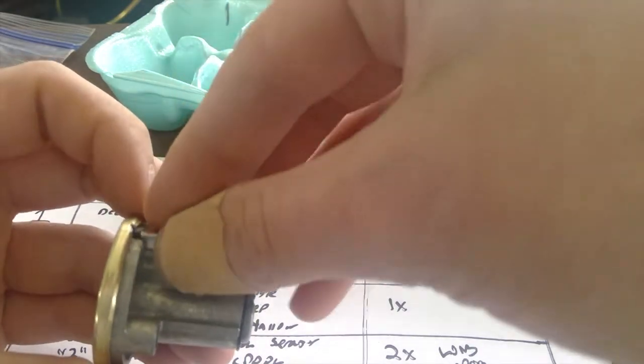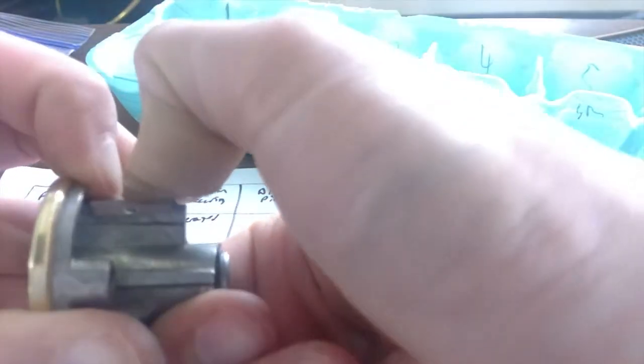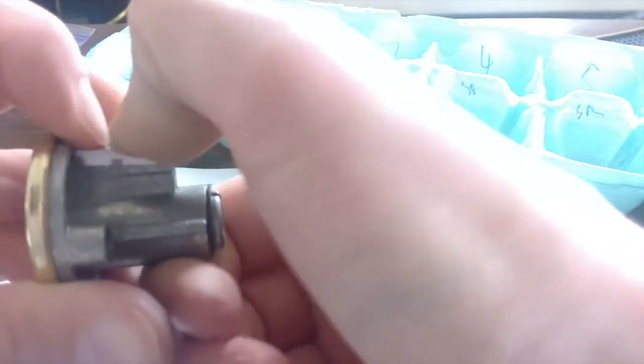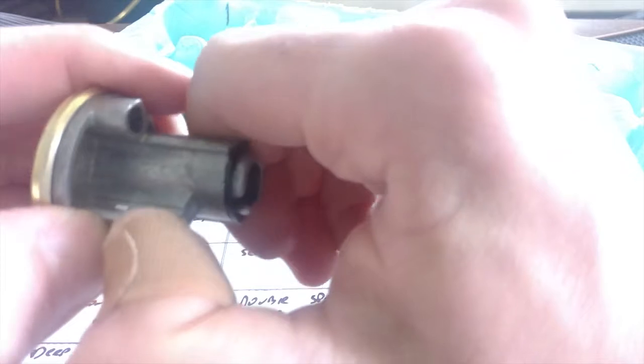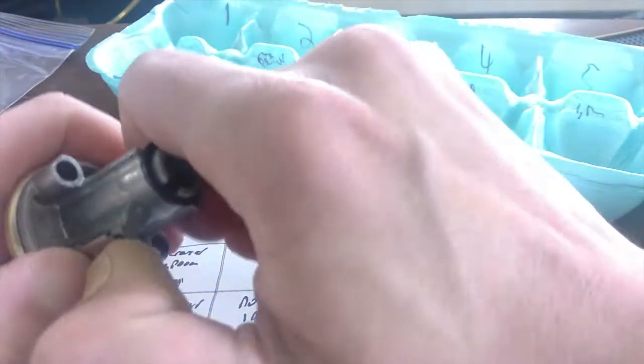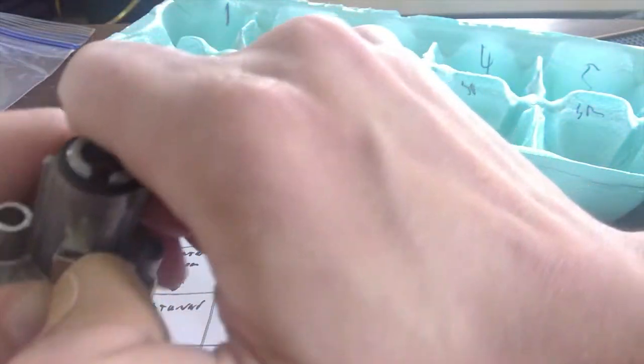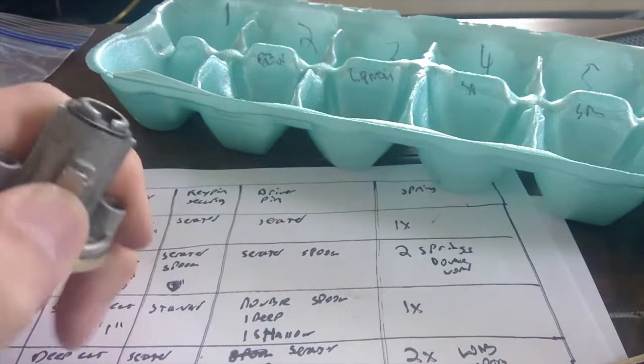And we're just going to very lightly, very carefully, just press straight down. Great. So now, in theory, all those pins, come on. Close up.